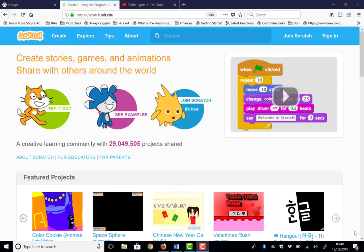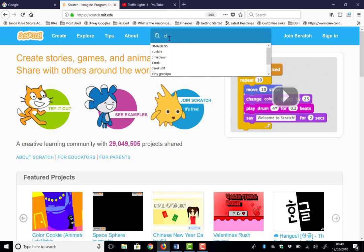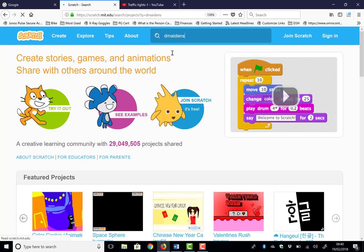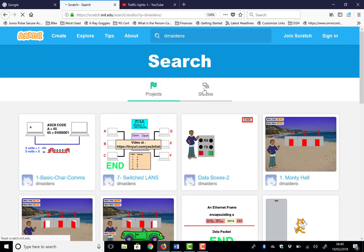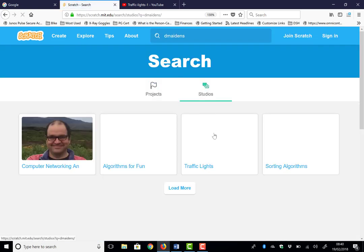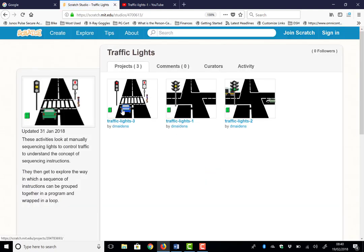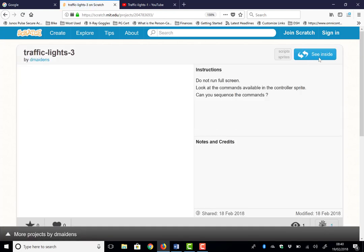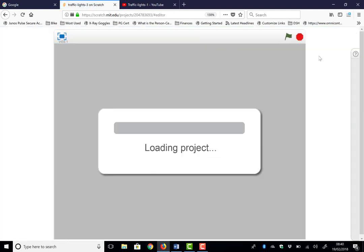Welcome to the third in a sequence of three Scratch animations looking at how we sequence traffic lights. Go to Scratch, search for 'dmaidens', look at the studios, and you want the Traffic Light Studios. The one we're interested in is Sequence Three — make sure you look to see inside the project.